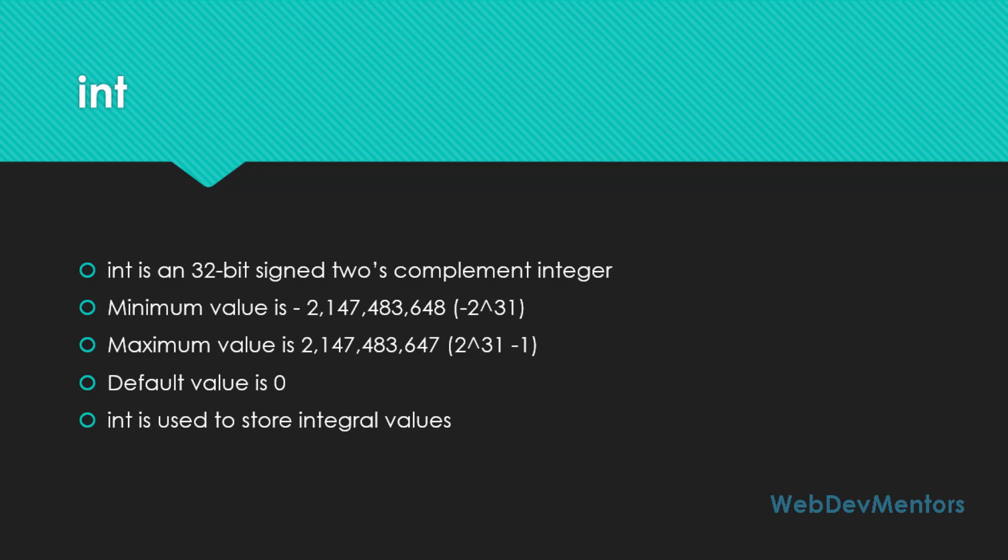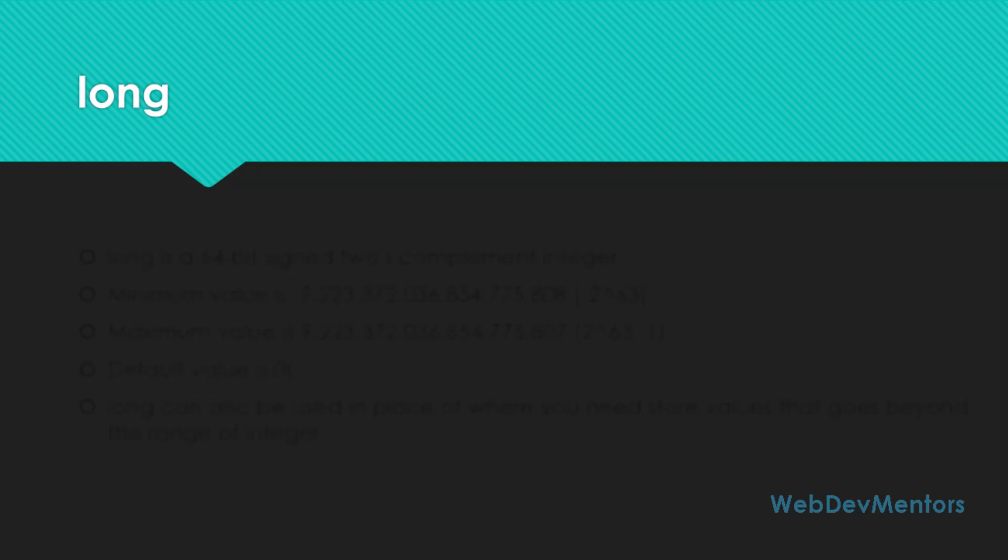If you are sure that your variable is going to have only 100 as its maximum value, you can use byte instead of int. That's going to save you at least 24-bit memory in your program. That's called optimization of the program. Now we're going to see about long.